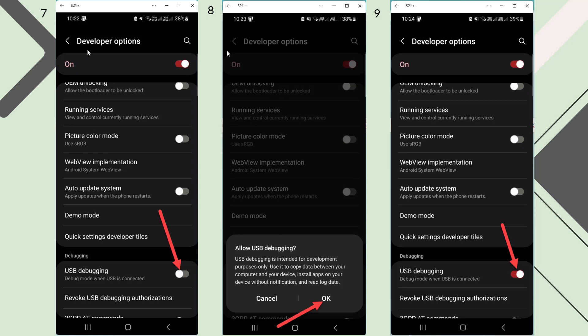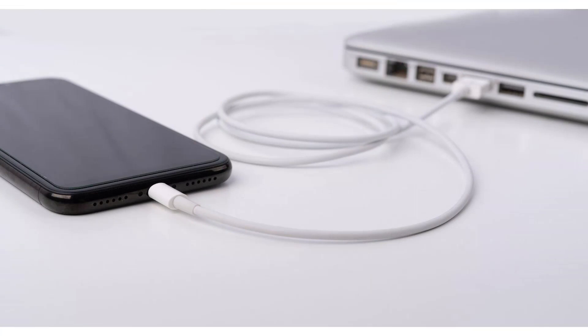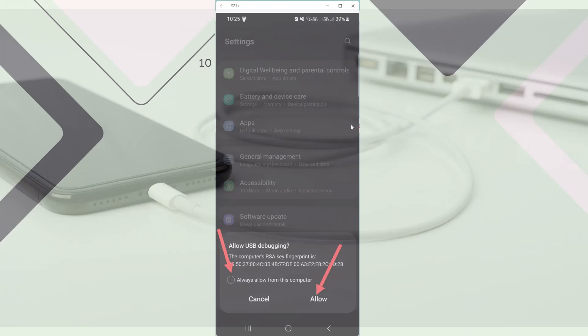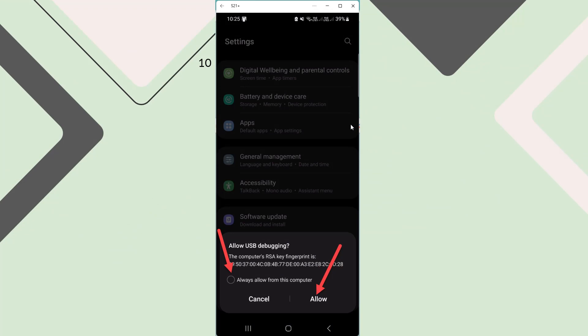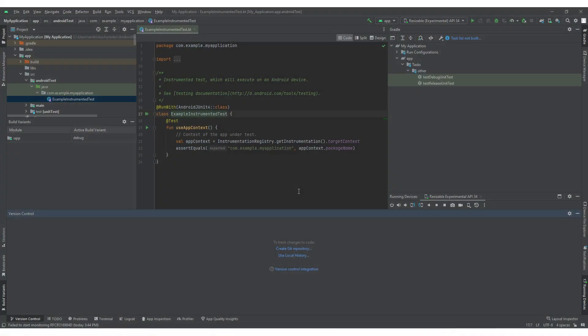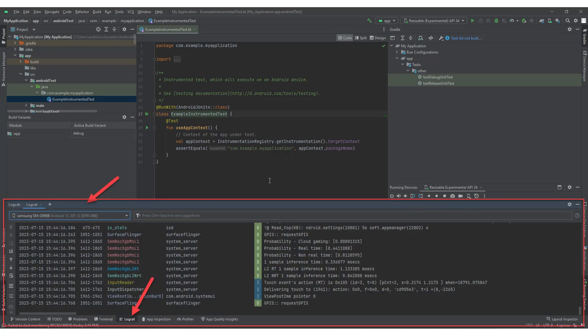Connect your Android device to your computer using a USB cable once again. An Allow USB Debugging window will open on the device. Click on the Always Allow from this computer radio button and click the Allow button. Go back to Android Studio. Click on the LogCat tab at the bottom of the interface. The device is connected and the logs are displayed in the LogCat tab.